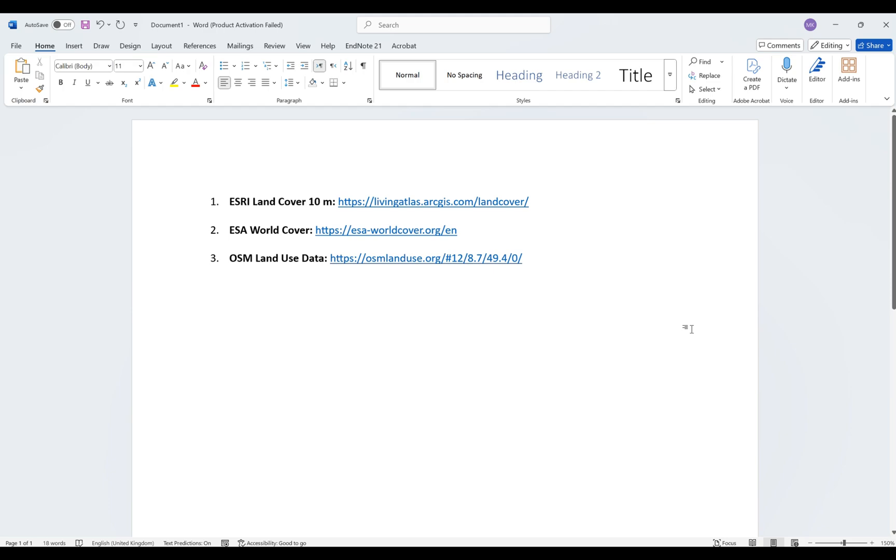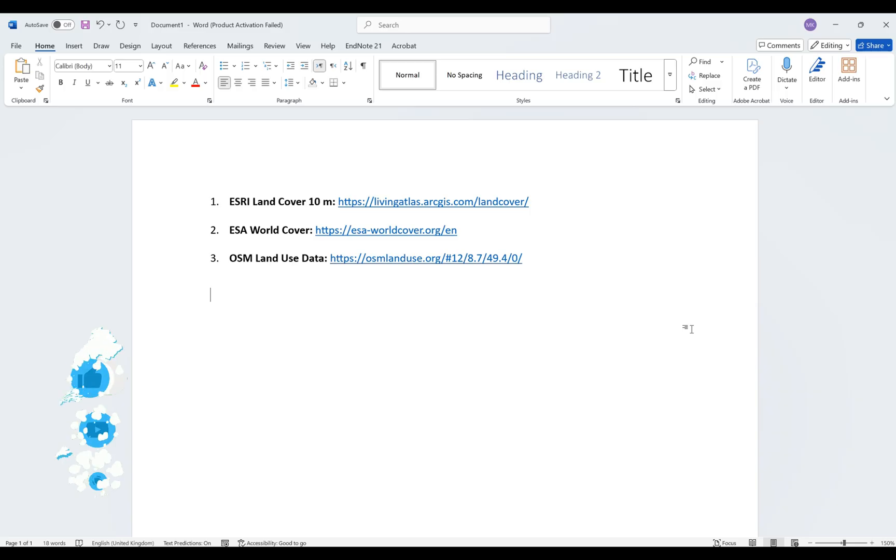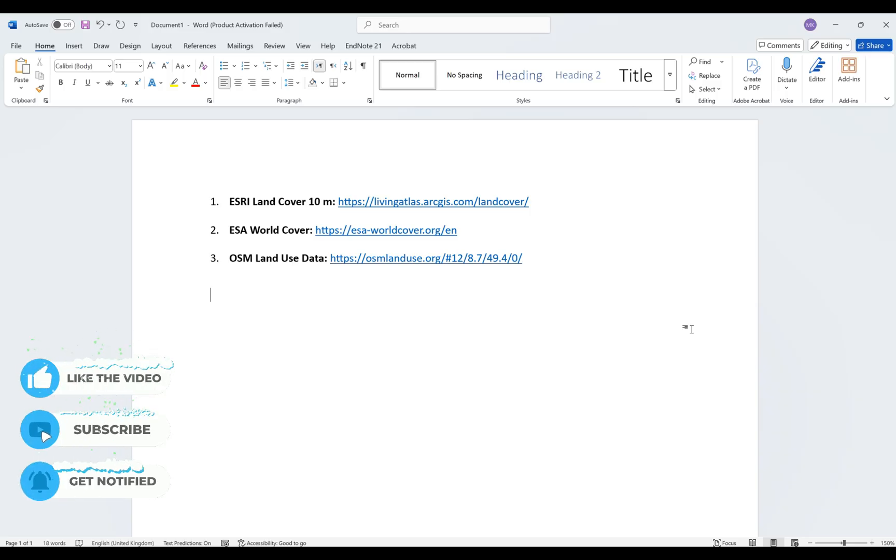Hello everybody and welcome back to my YouTube channel. Today I will show you how to download land use land cover data for free from three important resources that are available for anybody. If you like these types of videos, please like and subscribe to my channel in order to be notified regarding future videos.